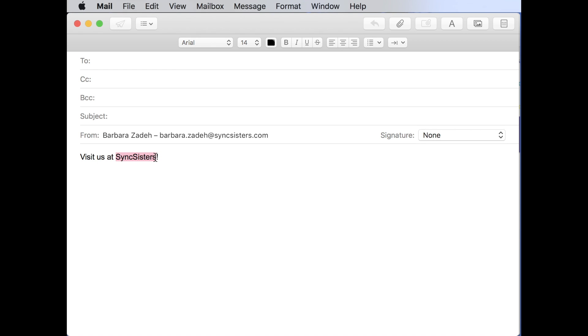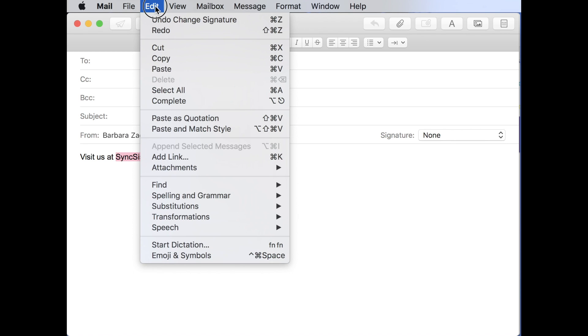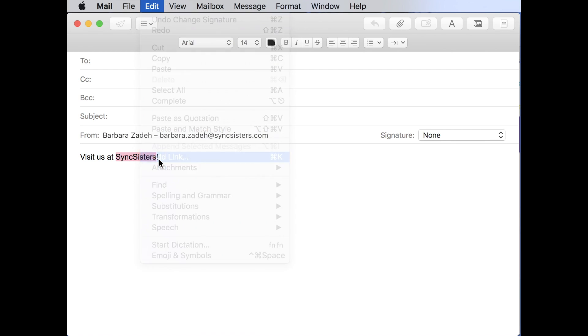So what you do to create your hyperlink is you select the text that you want to be the active text, when someone can click on it. And you can select as much text as you want. So I've got that done. Then I'm going to come up here to the edit menu and I'm going to do add link.